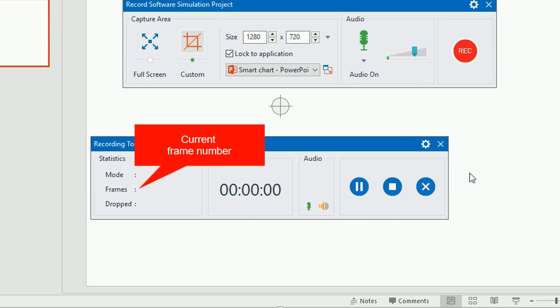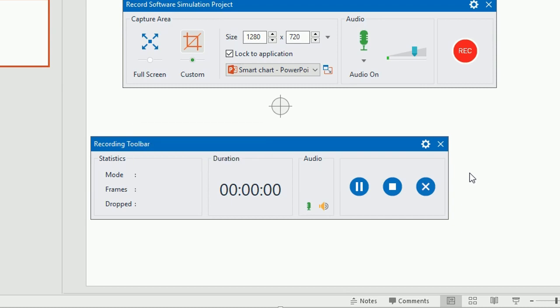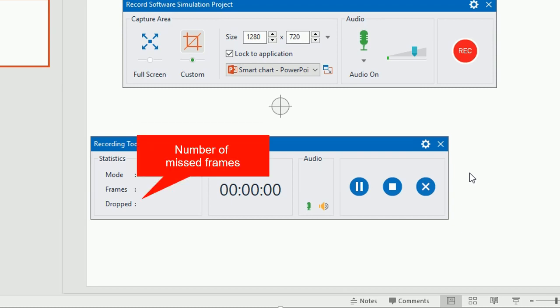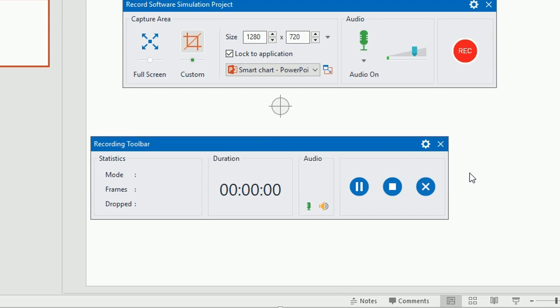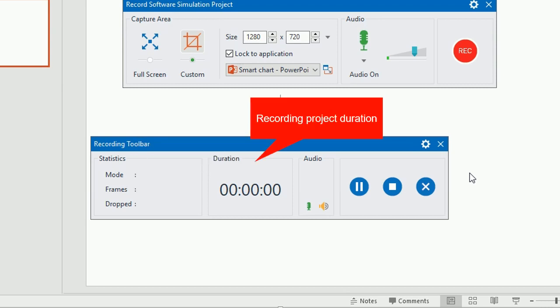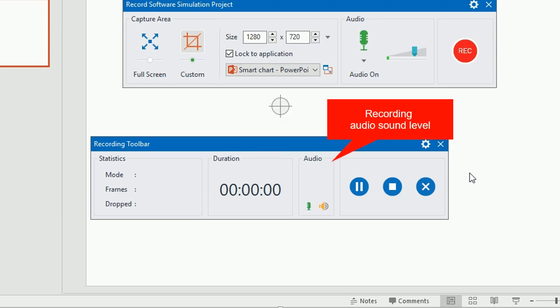Frame shows the current frame number of the recording project and dropped is the number of missed frames of the recorded video. You can know how long the recording project is in the duration section. If you record audio, the audio section lets you know the recording sound level.